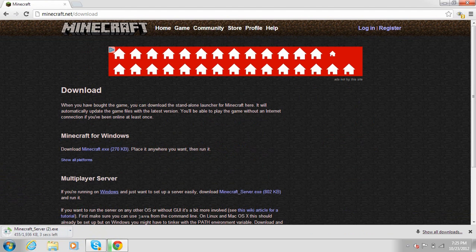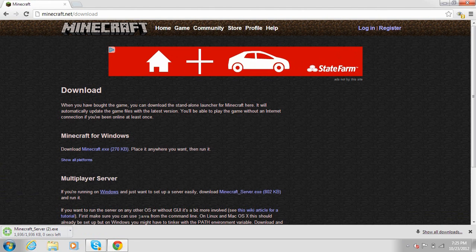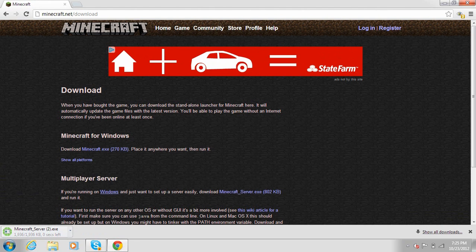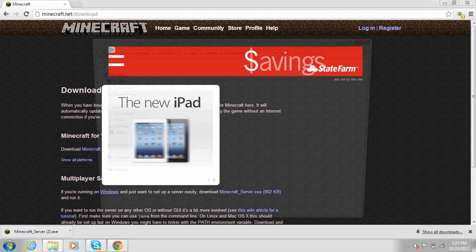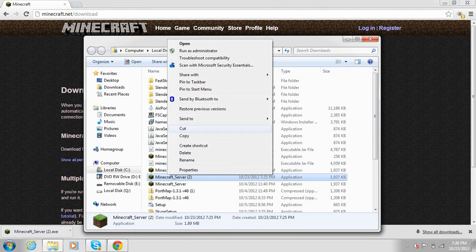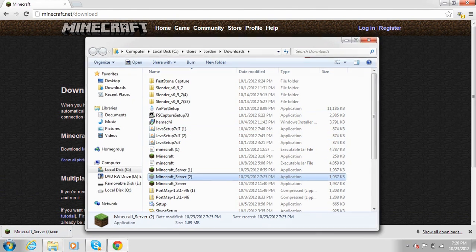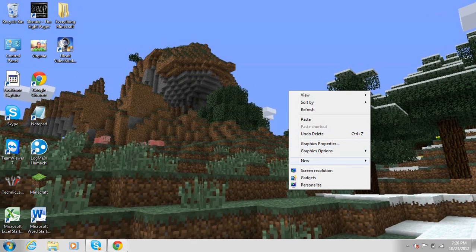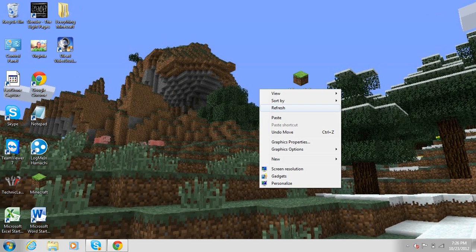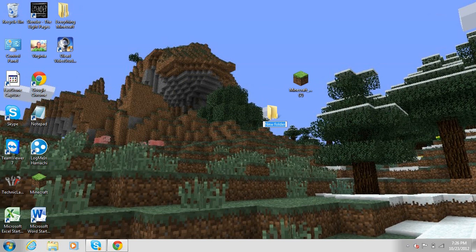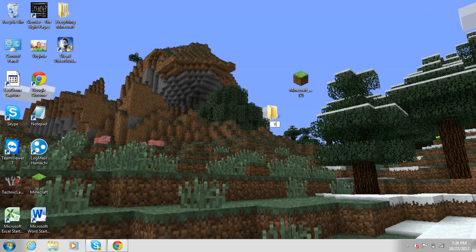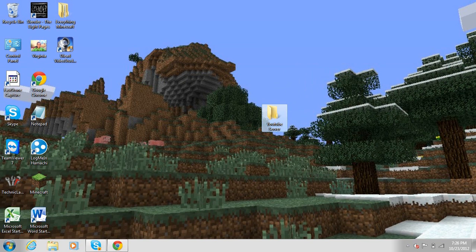And it's going to start the download. Zero seconds left. Go ahead and cut that and paste it onto our desktop. So there it is. And now you would like to make a folder. Call it whatever you want - this can be like a YouTube server. And then you just want to drag in that Minecraft.exe file.